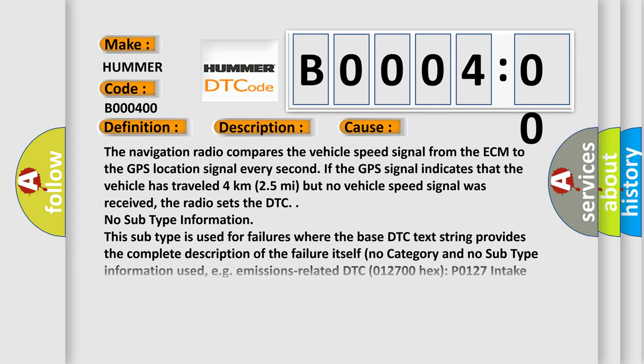The navigation radio compares the vehicle speed signal from the ECM to the GPS location signal every second. If the GPS signal indicates that the vehicle has traveled 4 kilometers (2.5 miles) but no vehicle speed signal was received, the radio sets the DTC.